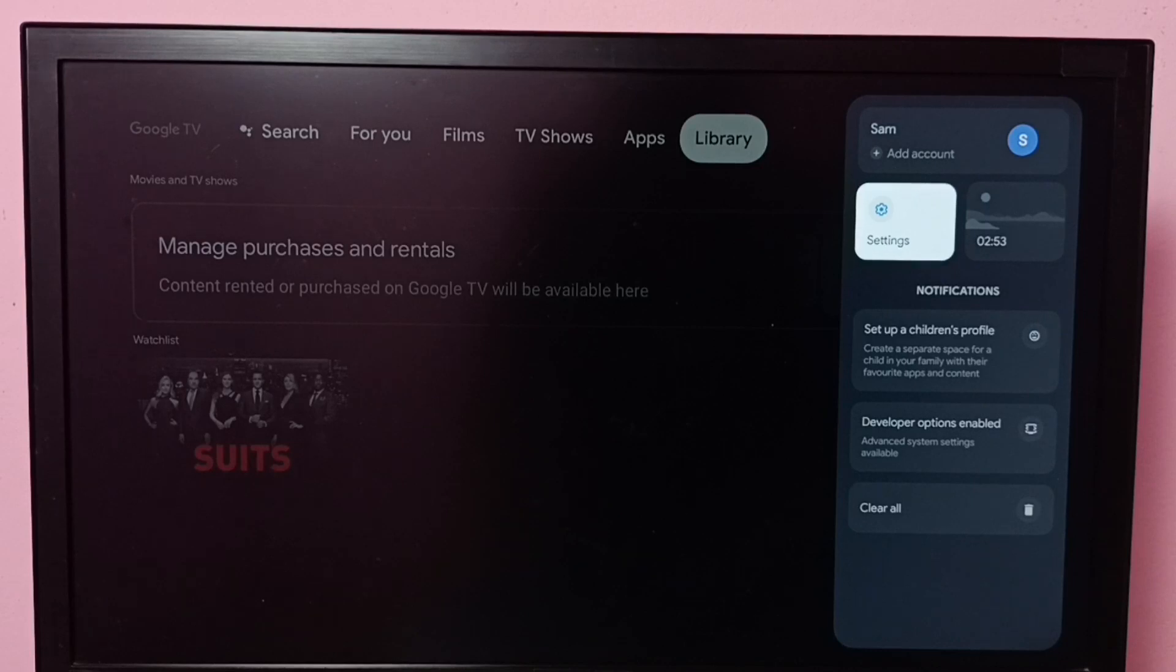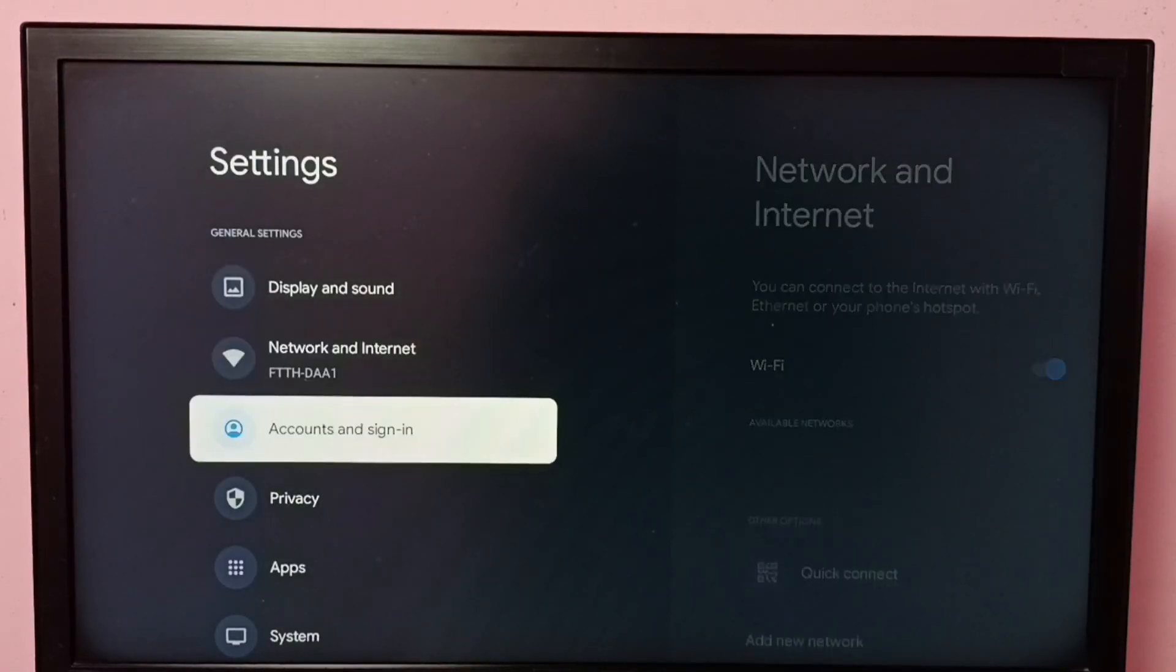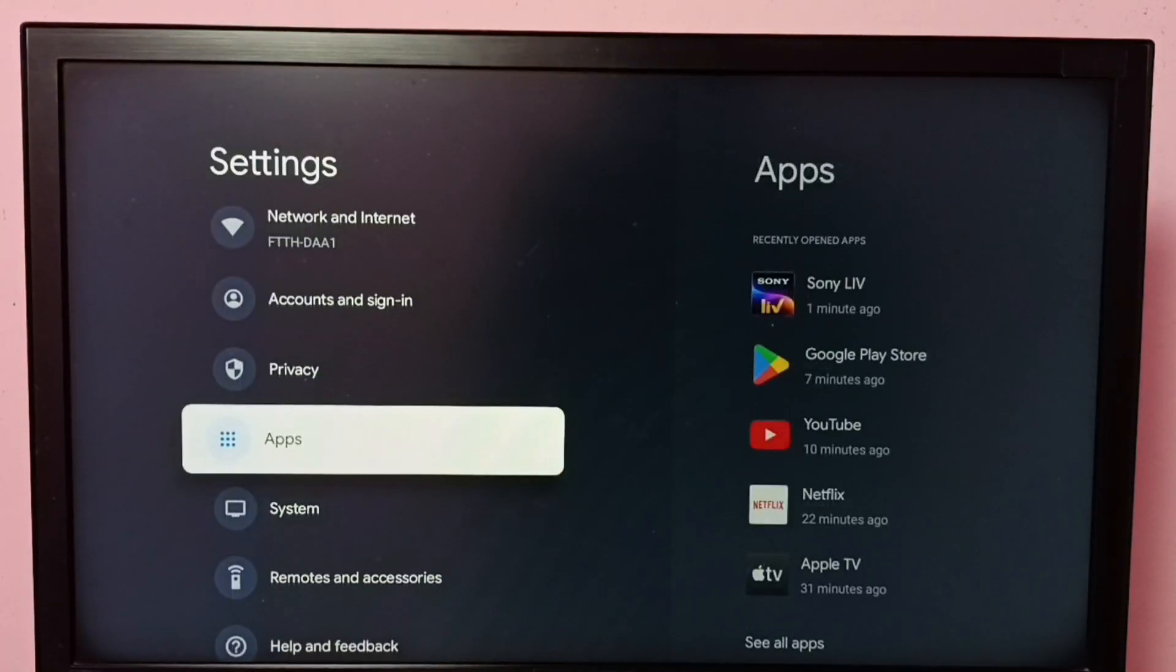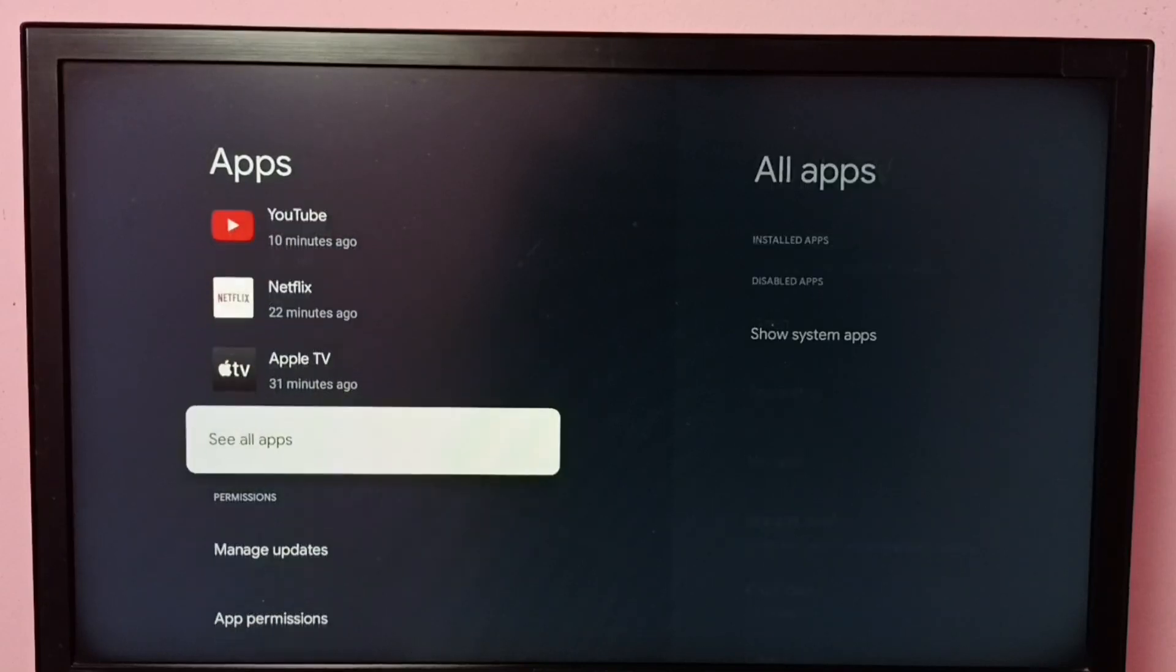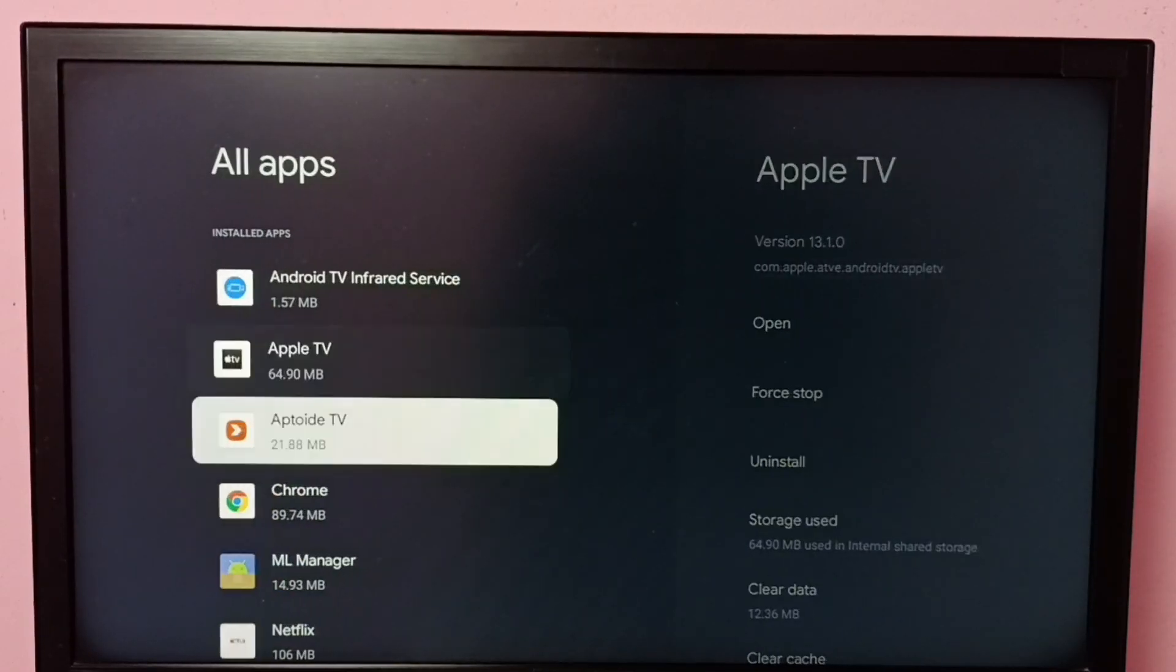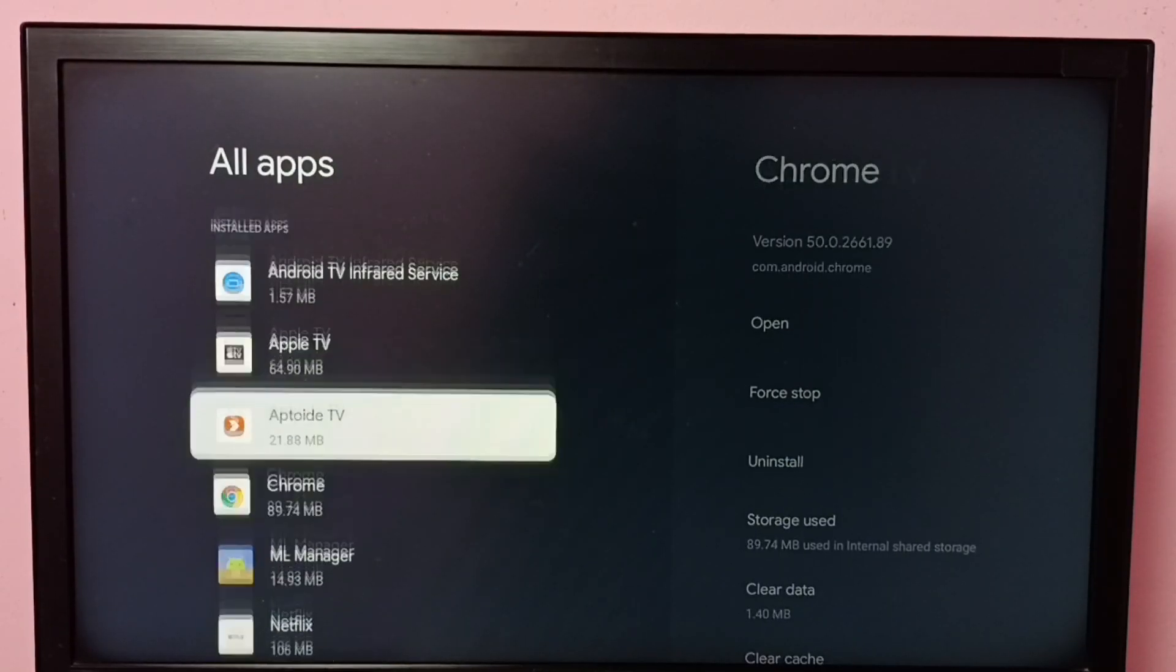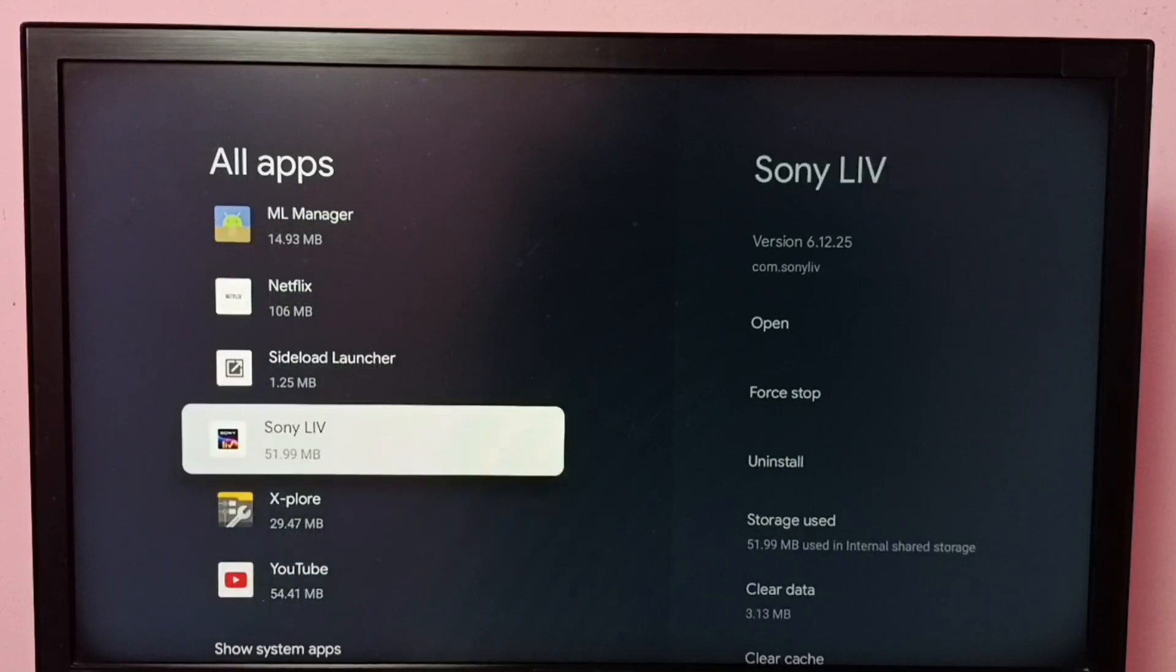Go to Settings, then select Apps, then select See All Apps. Then from this installed apps list, find Sony Live.